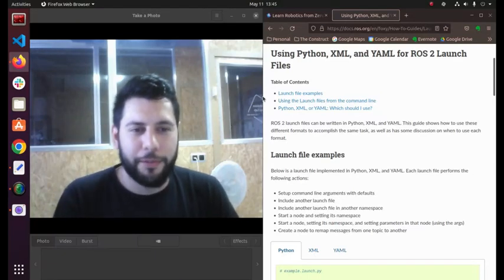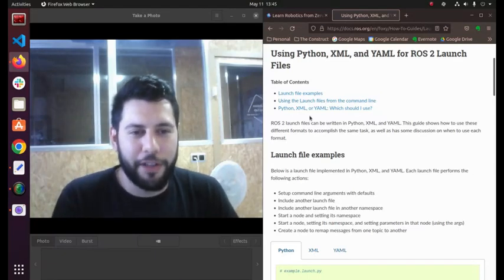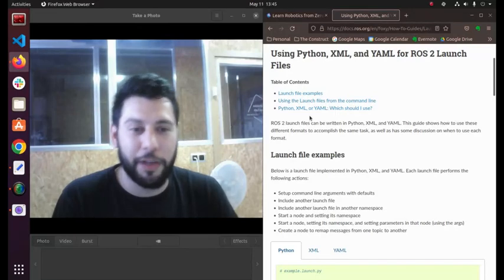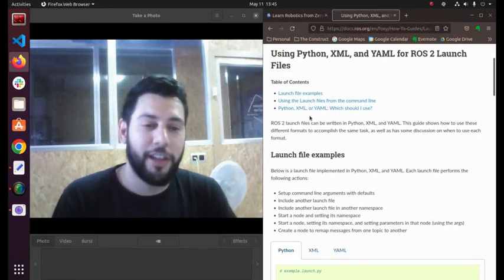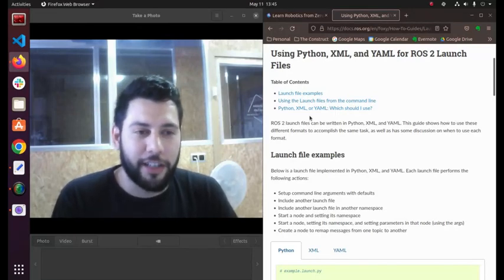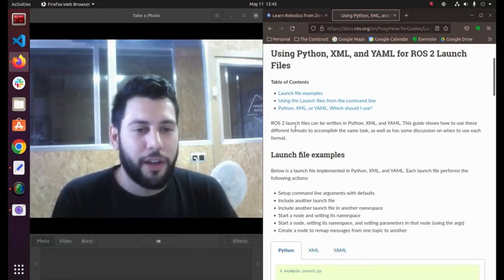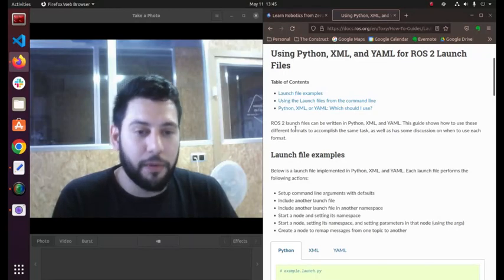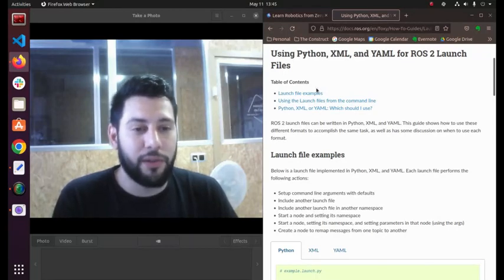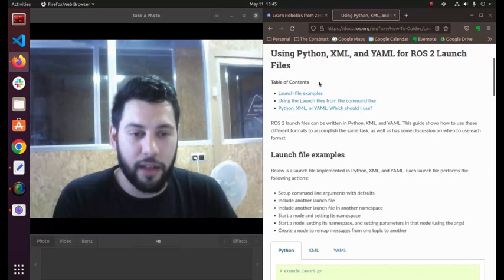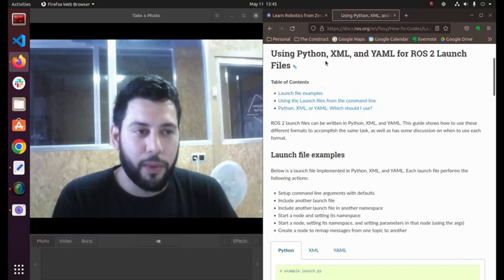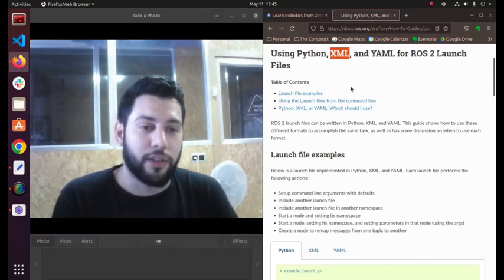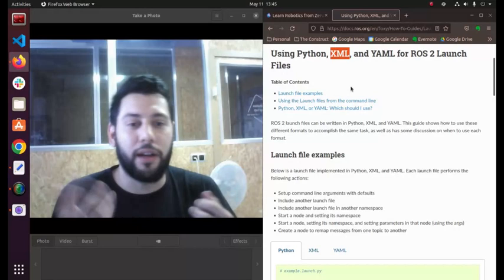Hello everyone, welcome back to another ROS Q&A video here at The Construct. My name is Rodrigo and today I'm going to be showing you something really simple but very useful.